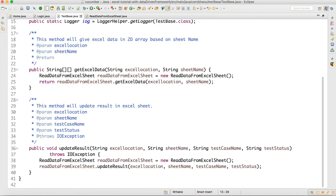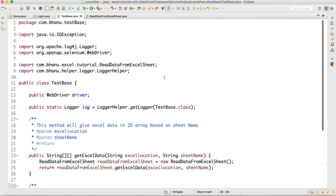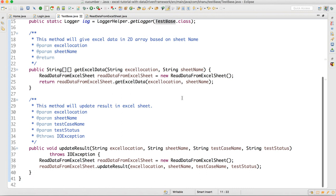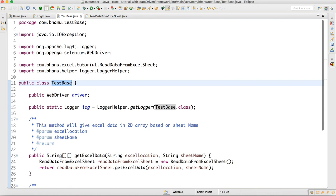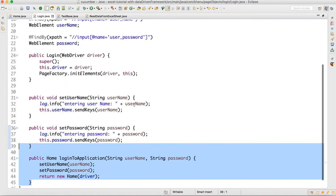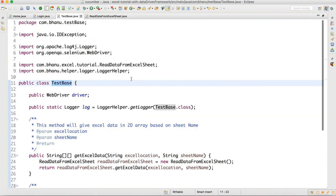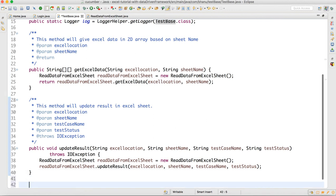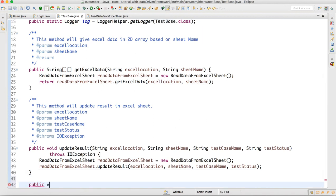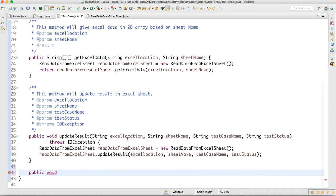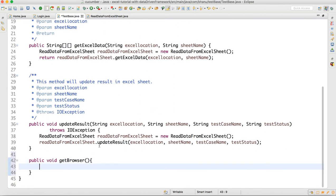Two methods are ready: getExcelData and updateResult. Now here in the TestBase I will also declare a public WebDriver and write one more method called getBrowser. This method will read the data from the properties file and based on the browser name it will return the browser.